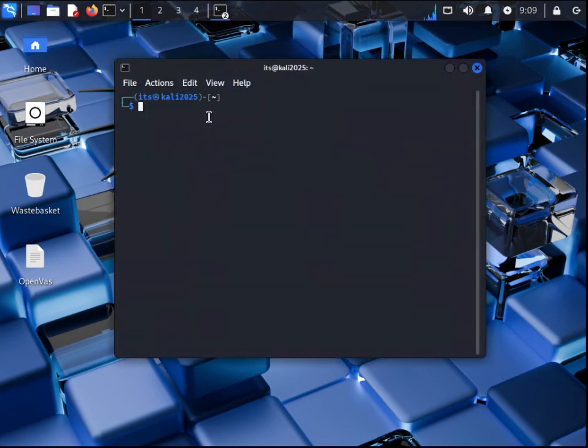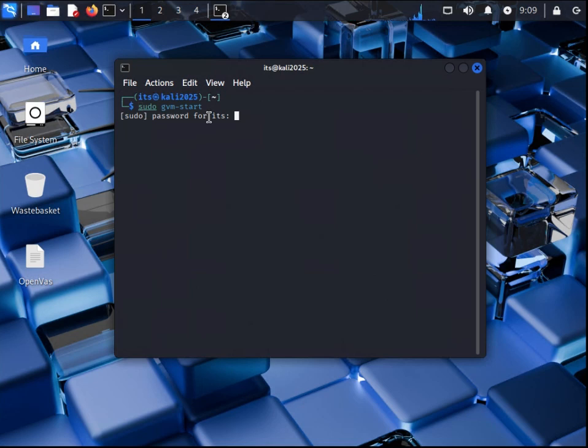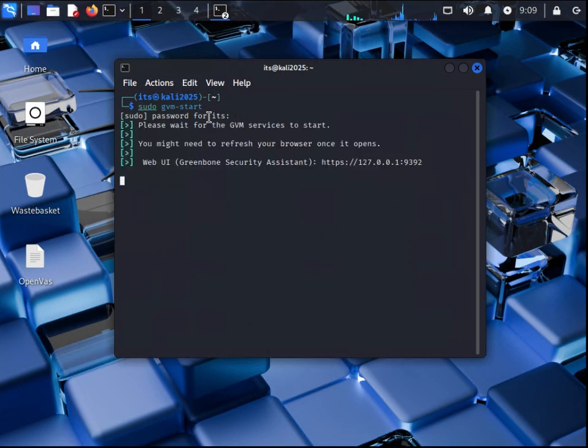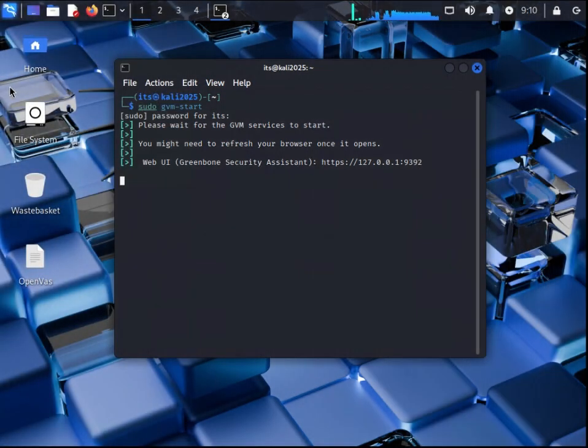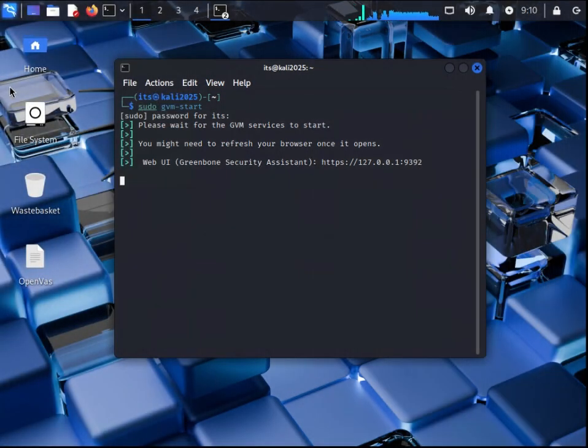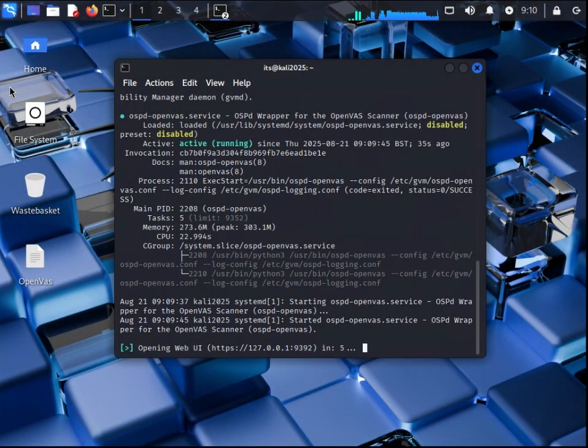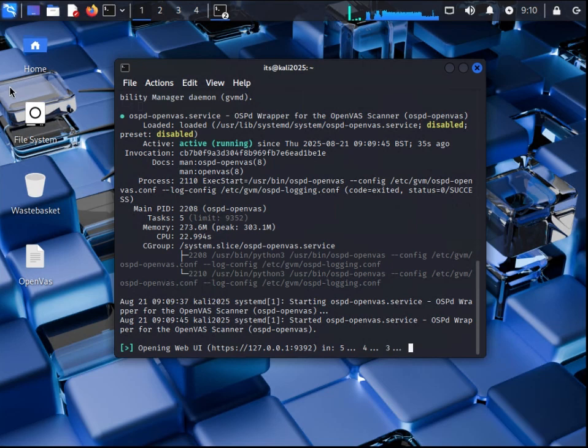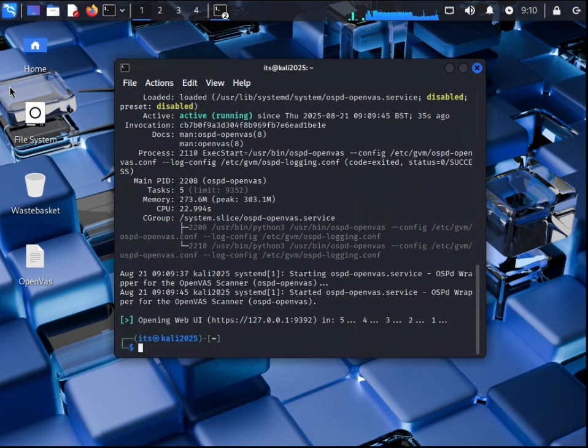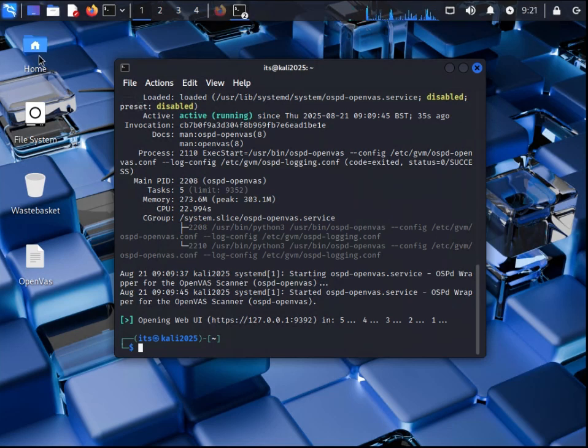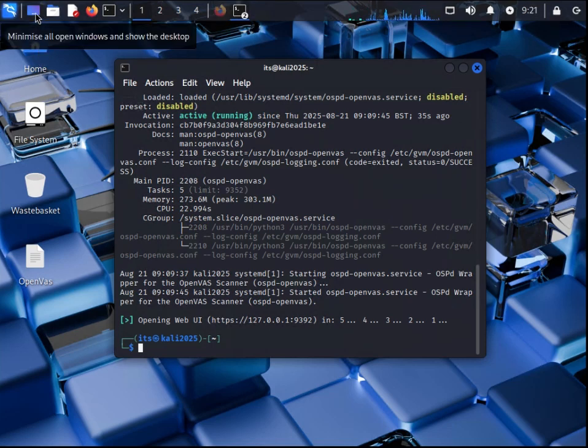If you haven't already, start up OpenVAS by opening up the command prompt and type in sudo gvm-start. Depending on the spec of your machine, this could take a few seconds to a couple of minutes to start up.